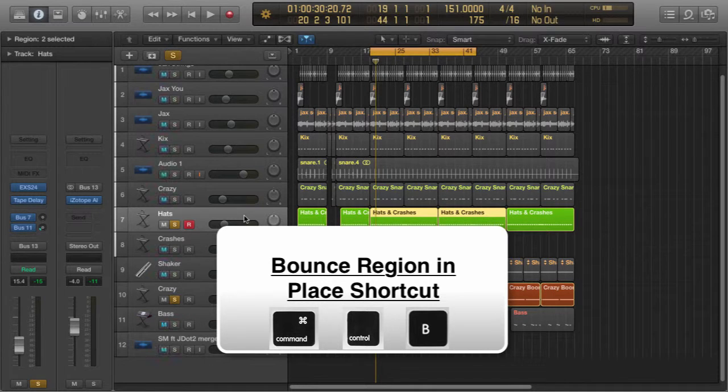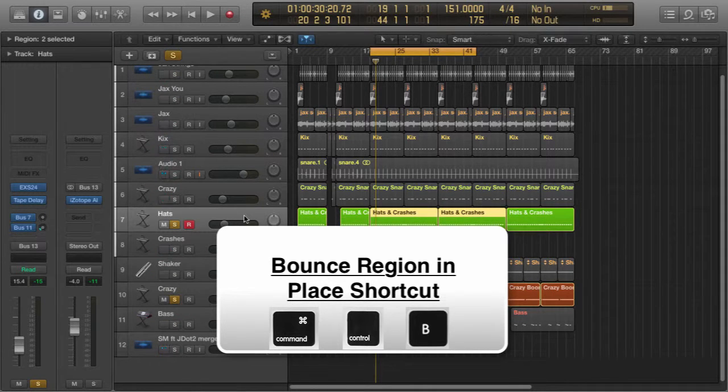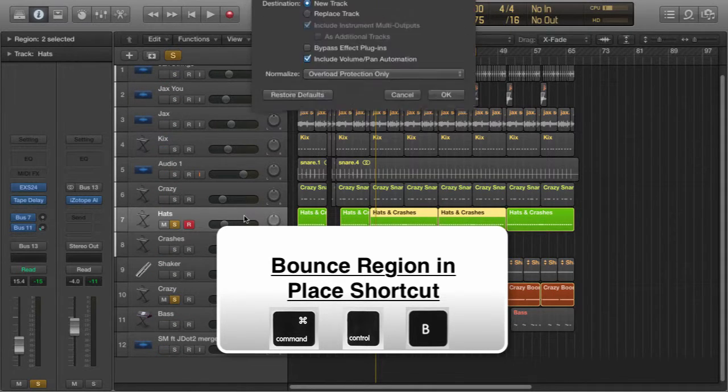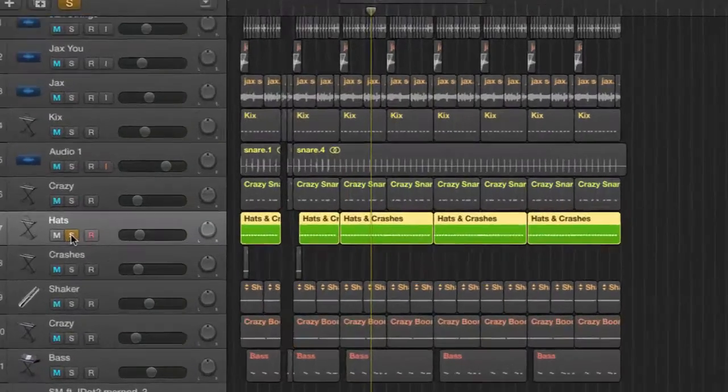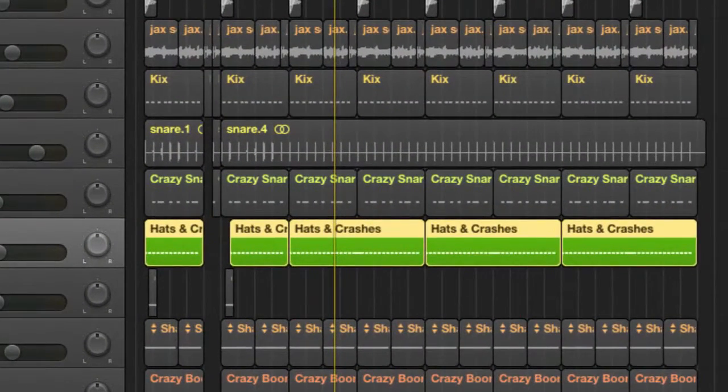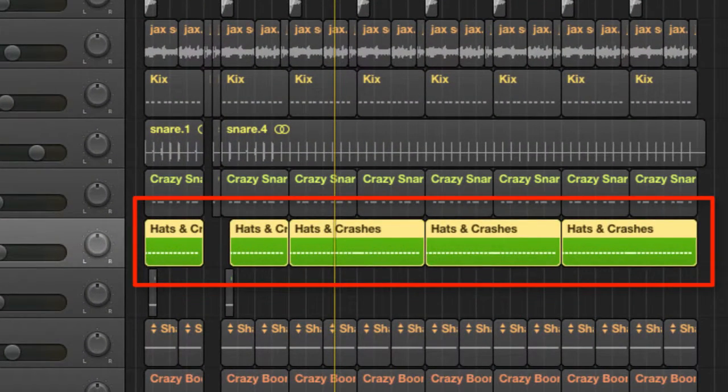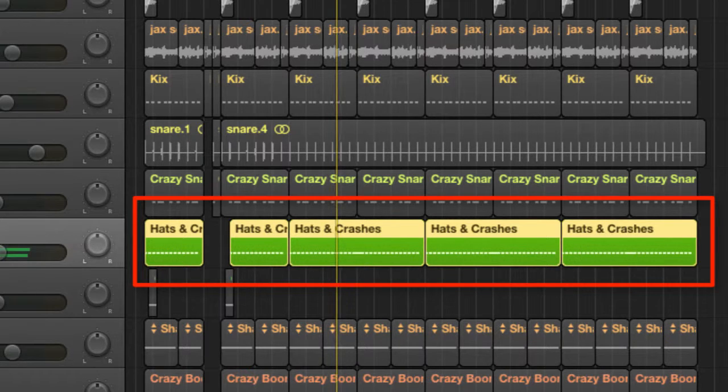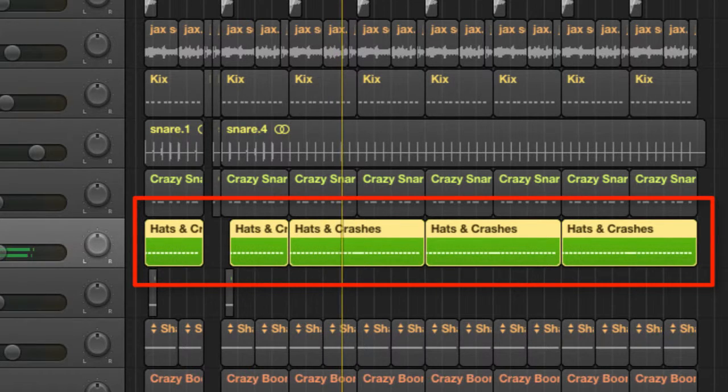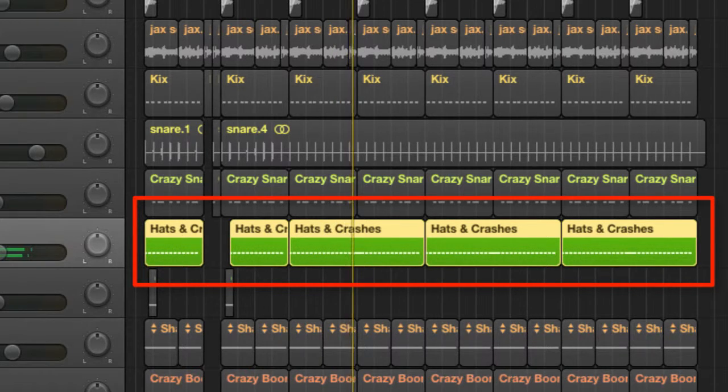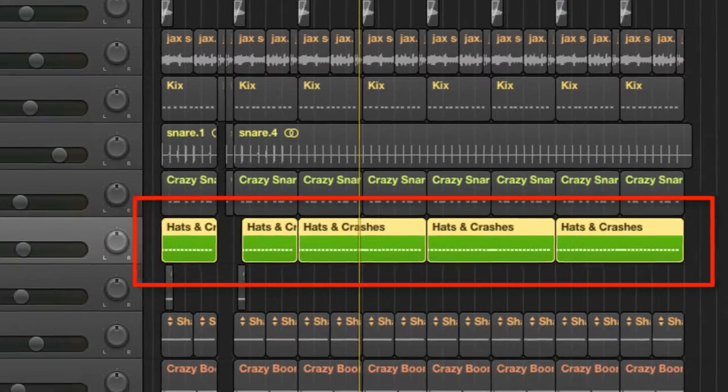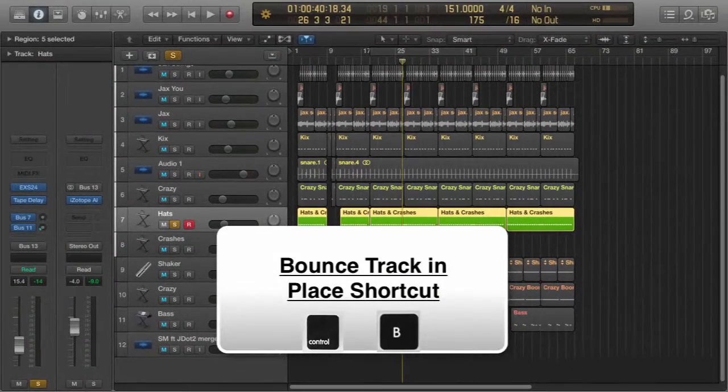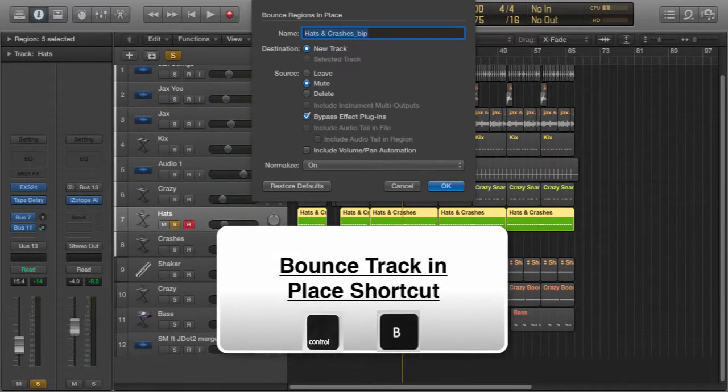So make sure you select the region, command Control-B, and there you have it. Okay, now let's assume we wanted to consolidate this entire hi-hat track to audio. A quick way to do this is Control-B. Now you'll be able to bounce that in place—lovely, that's done.